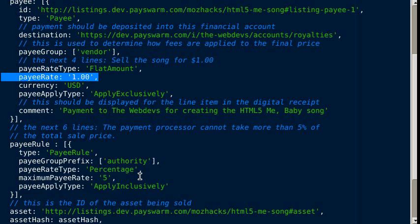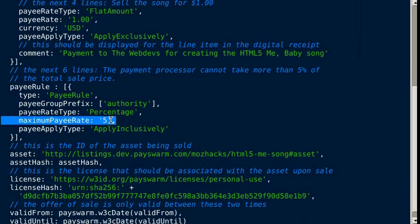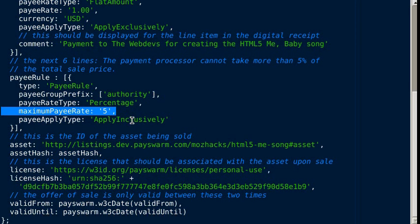They can take five percentage points or five percent of the final sale price. So if the sale price is a dollar, the PaySwarm authority can take at most five cents. Otherwise, the PaySwarm authority is not allowed to resell this or run the transaction. This prevents PaySwarm authorities from becoming too greedy.